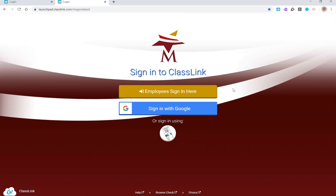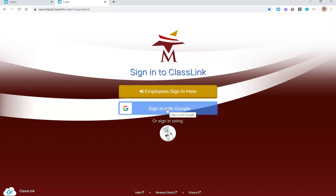When the ClassLink login page loads, you will see three choices. The gold bar is for employees only. The second option, Sign in with Google, is what most of our students use to log into their accounts. Students in grades 3 through 12 are used to logging in with this option.